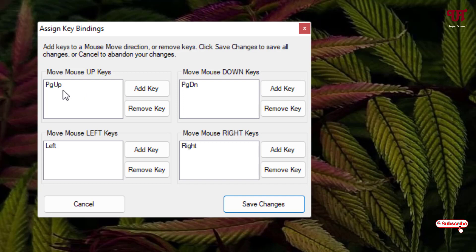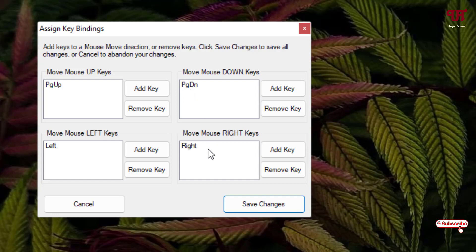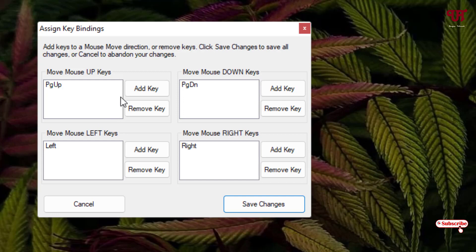By default you will see here the up key is a Page Up key, and by default the down key is a Page Down key, and the right key is a right arrow key and the left key is the left arrow key. So we're gonna change here. I will set different keyboard keys depending upon my needs.